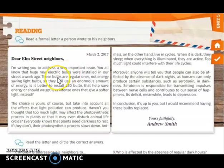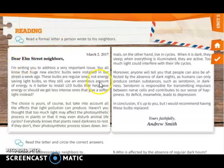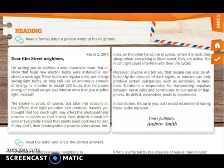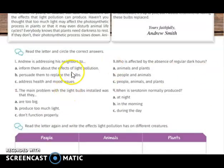On page 222, we have a reading. You have to read a formal letter that a person wrote to his neighbors. After reading the letter, you are going to read the questions and statements provided, and you are going to circle the correct answer.